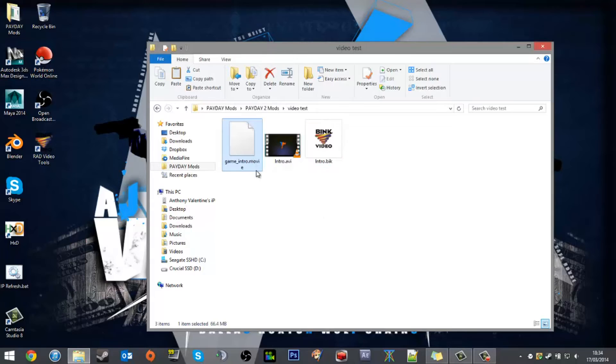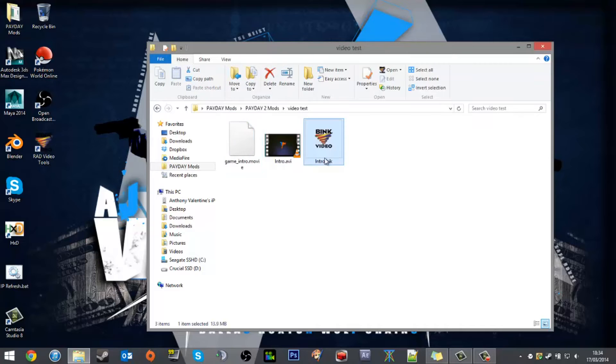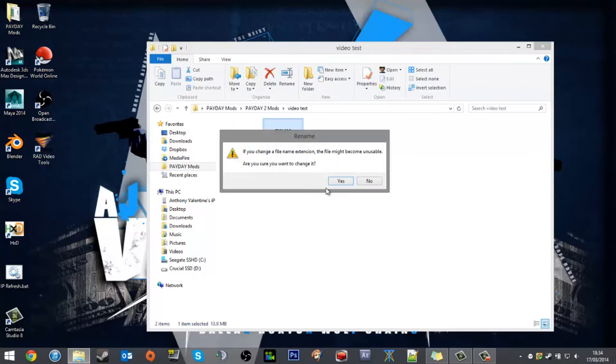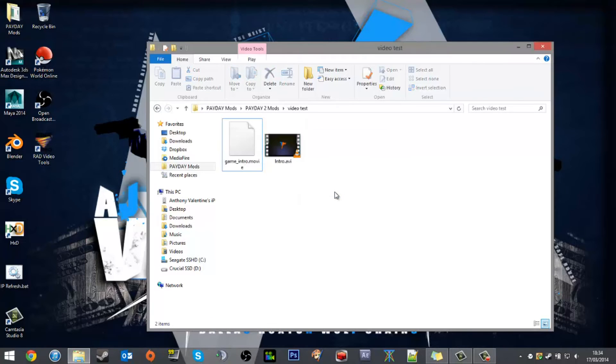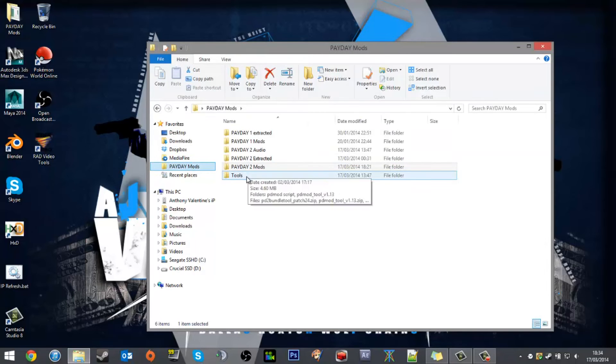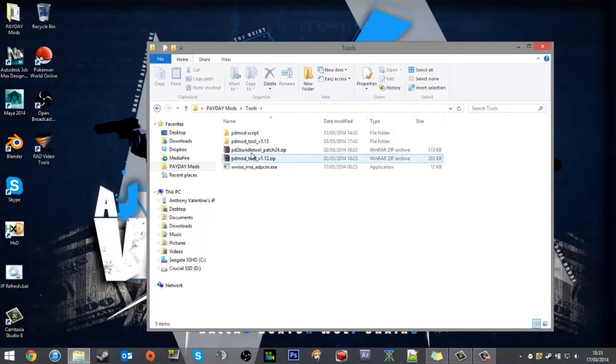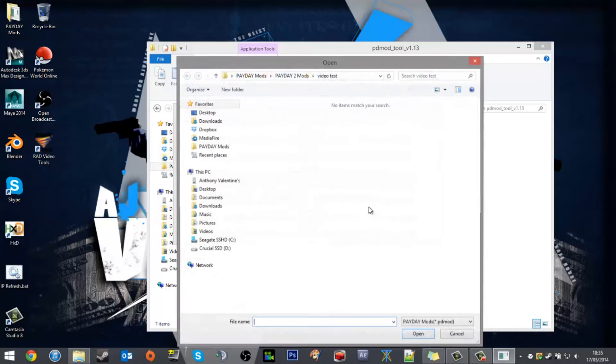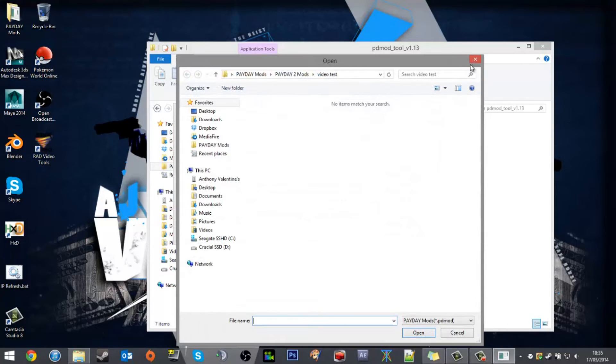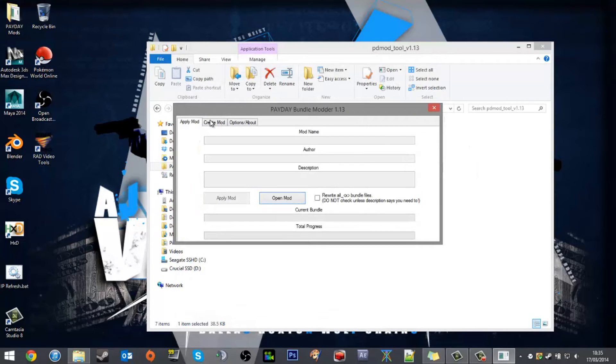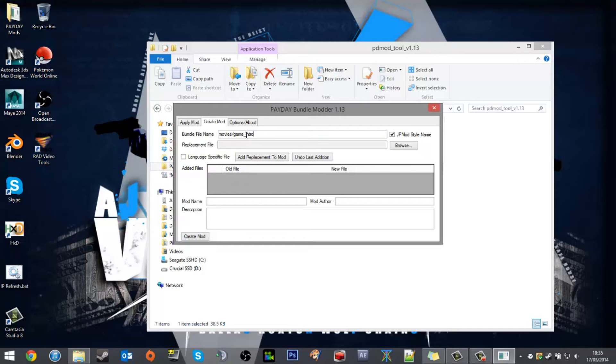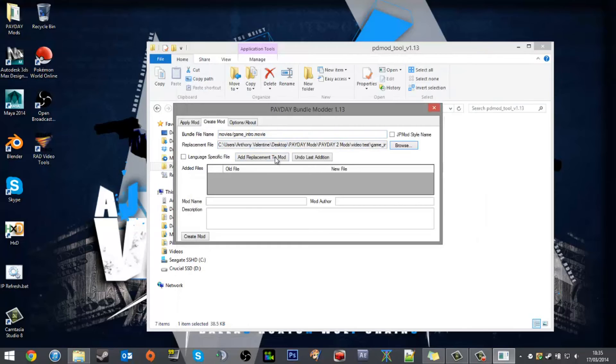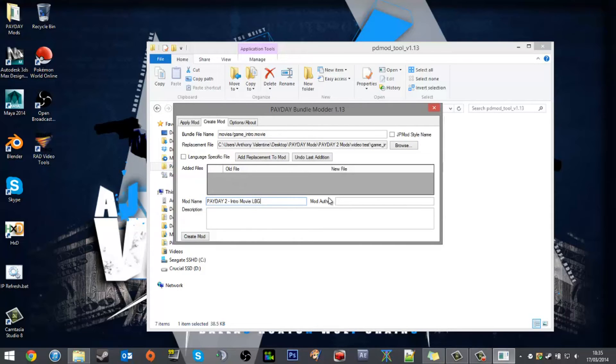What we want to now do is get it in the game. We want to take the file name from this and put it onto the intro. At this point it's just name swap and file swapping, so it's pretty easy. Go to the tools and essentially just bundle it up: movies, game underscore intro dot movie, and then find the file Payday 2 intro movie.